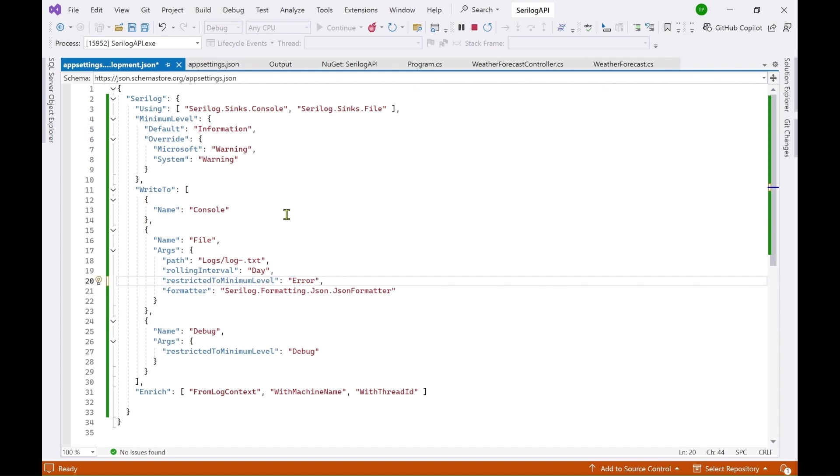And when I do this so although to the console I can log anything information and anything above it. But when I go to files I will not be able to see anything that is information. So I can only see the errors.